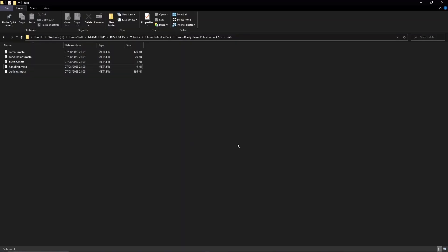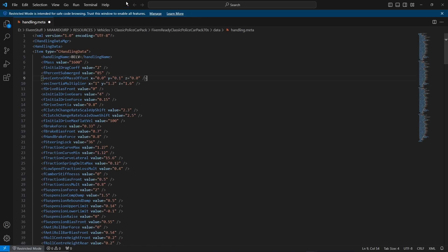Once you've located the data files for your vehicle, you're going to want to go ahead and open handling.meta. The software that I use is called Visual Studio Code. I highly recommend it, I will link it down in the description. Basically, it just makes the text easier to read rather than using Notepad.